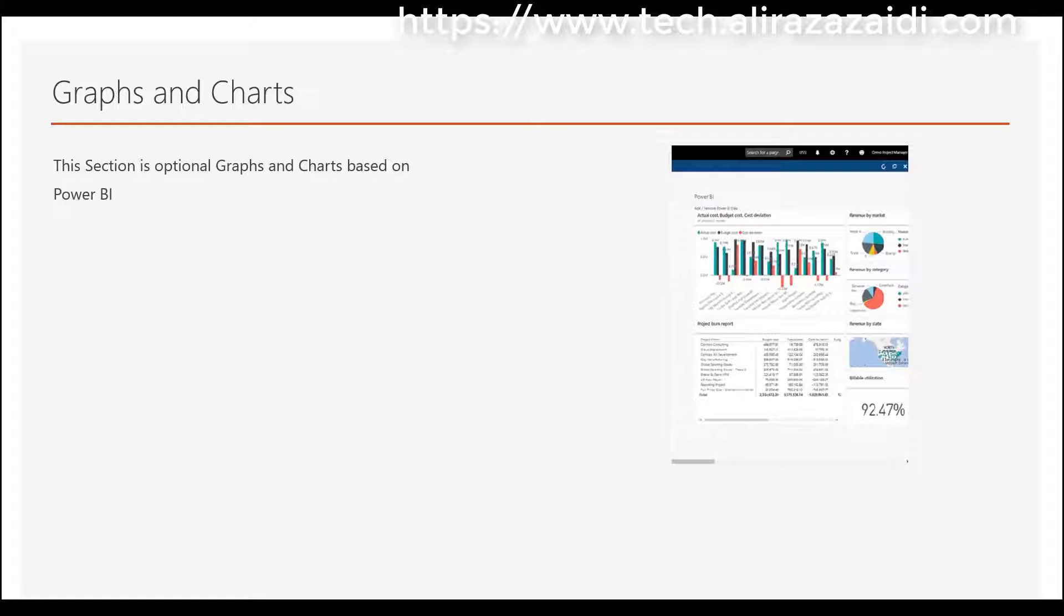Charts: If you are on the cloud and Power BI is configured, then this part will be shown. Otherwise, this part is optional. It will be based on the Power BI dashboard configured in Dynamics 365 for Finance and Operations.